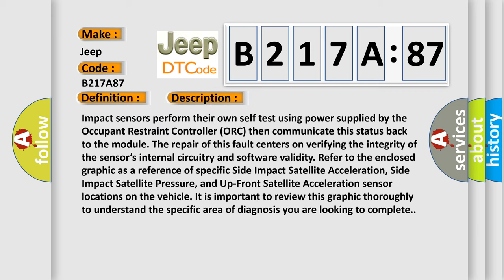Impact sensors perform their own self-test using power supplied by the Occupant Restraint Controller (ORC), then communicate this status back to the module.